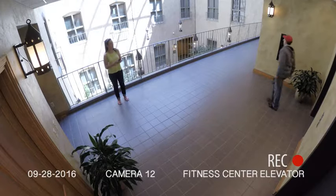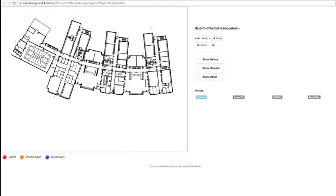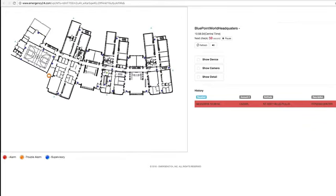The system seamlessly integrates real-time video and active building layouts to provide greatly enhanced situational awareness for first responders and law enforcement.